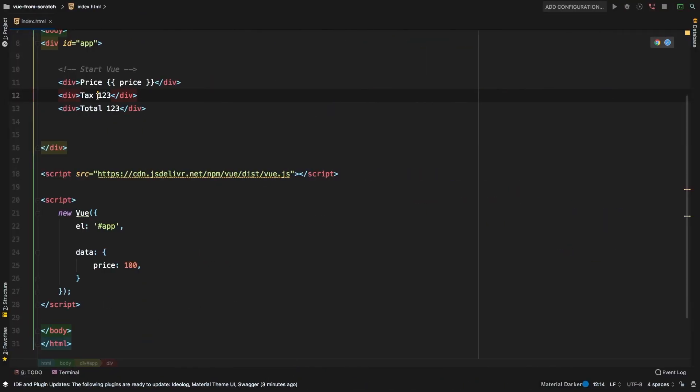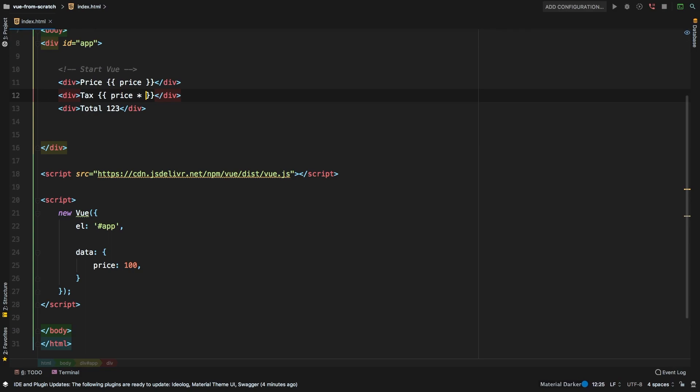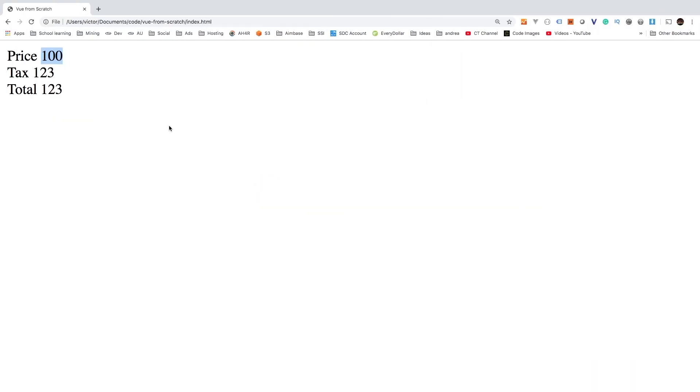Okay, so then we have the tax, let's just assume for some reason, the tax is going to be 10%. So we can say something like price times 0.1, that will give us 10% of the price. Let's go back here. And sure enough, that's 10. So 100 plus 10, obviously, this right here should be 110.